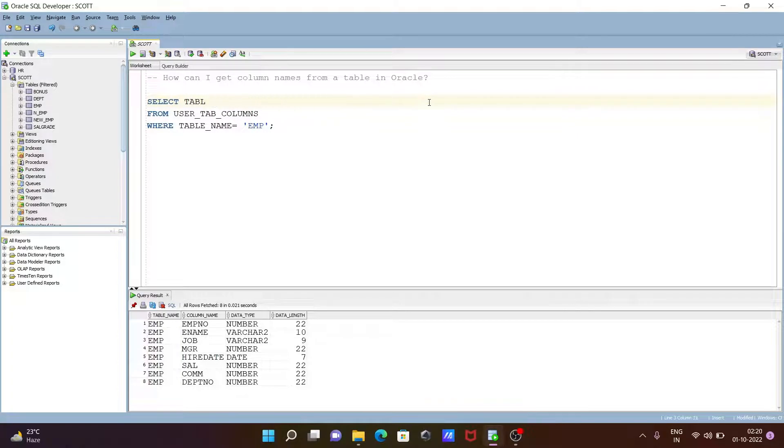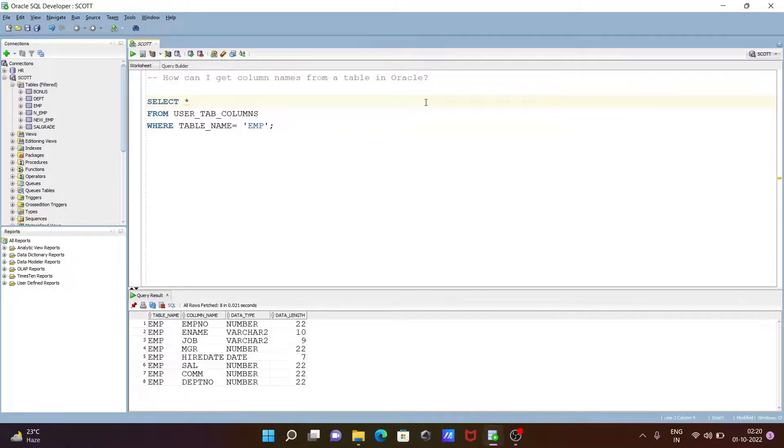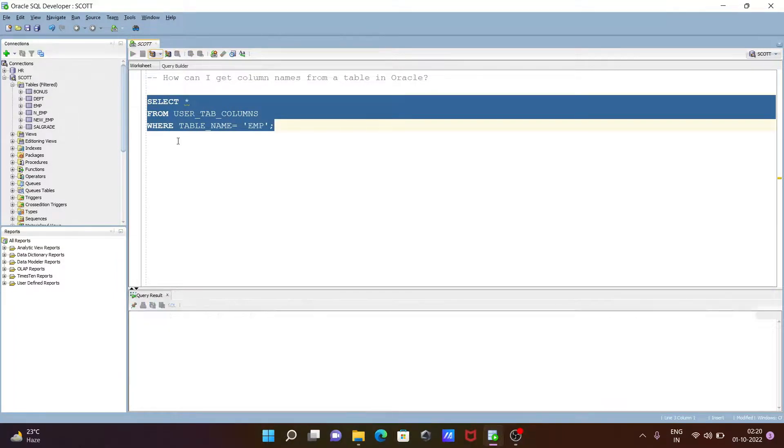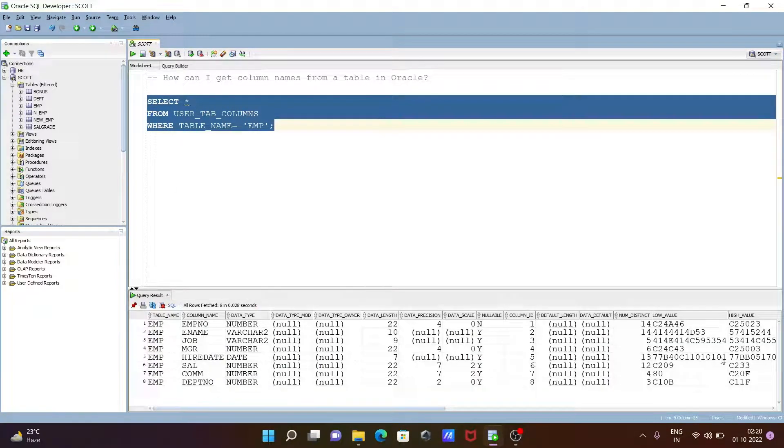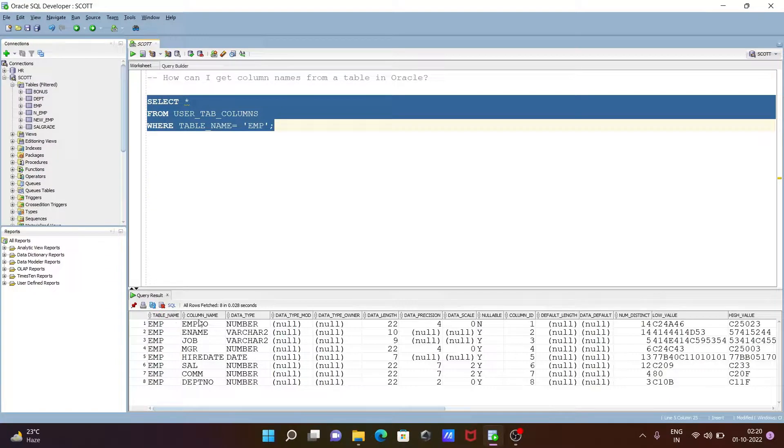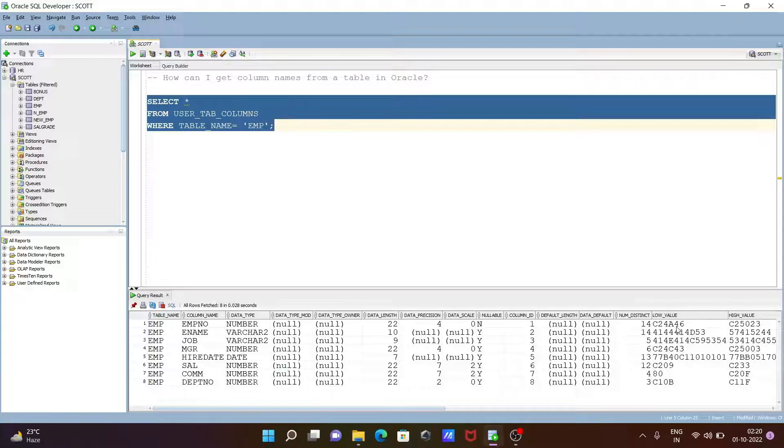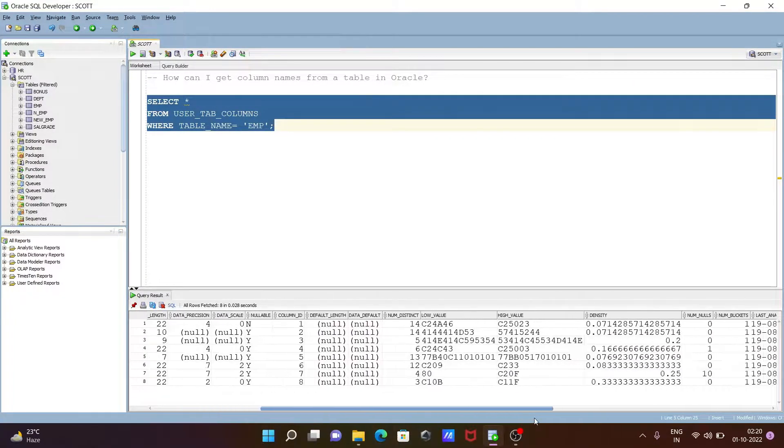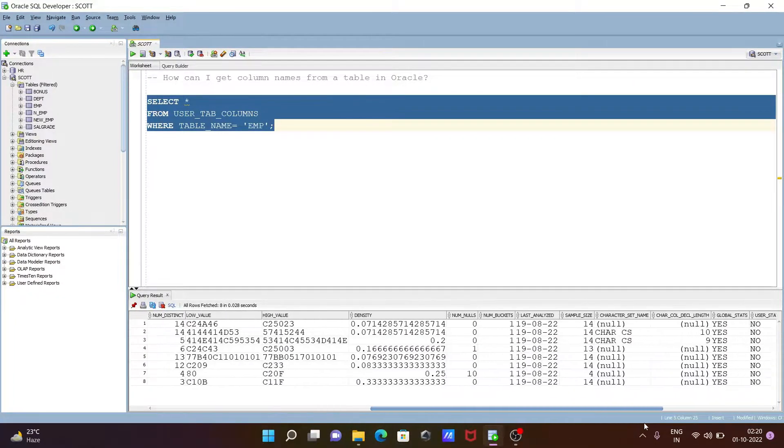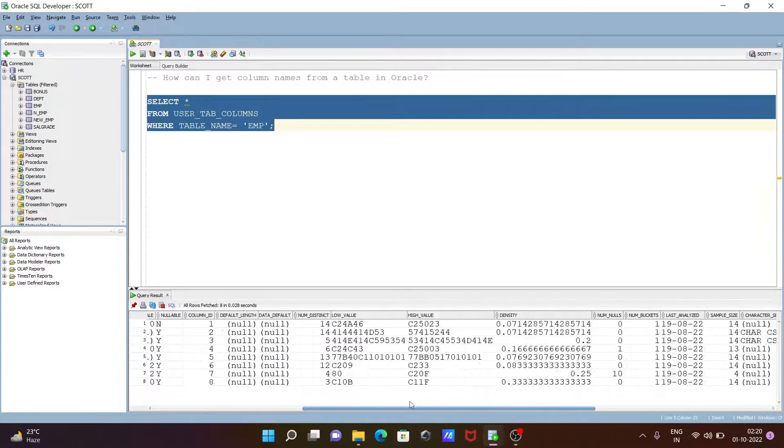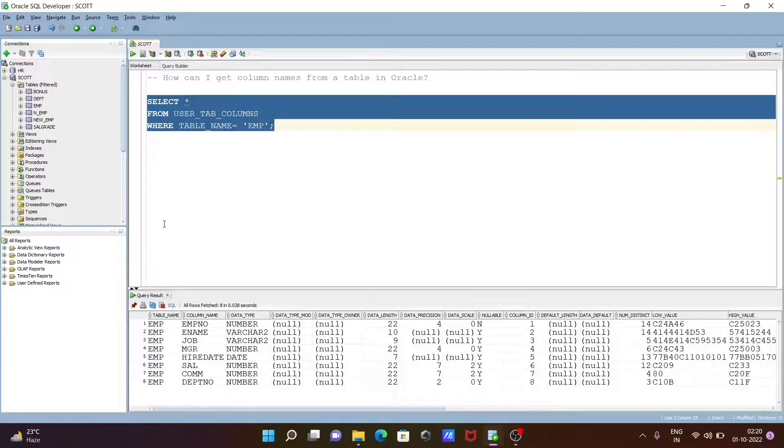With the help of this, we can print all those things like table name, column names, and here data length, data precision, scales, low value, high value. You can print density, minimum, and many other things displaying here.